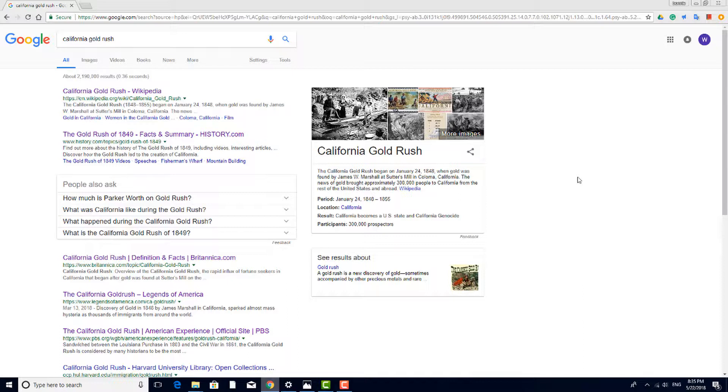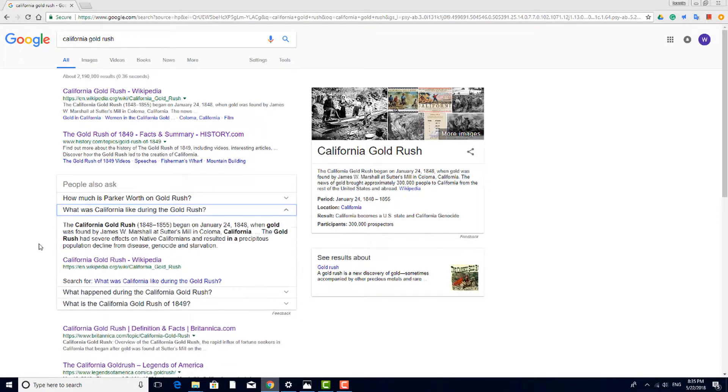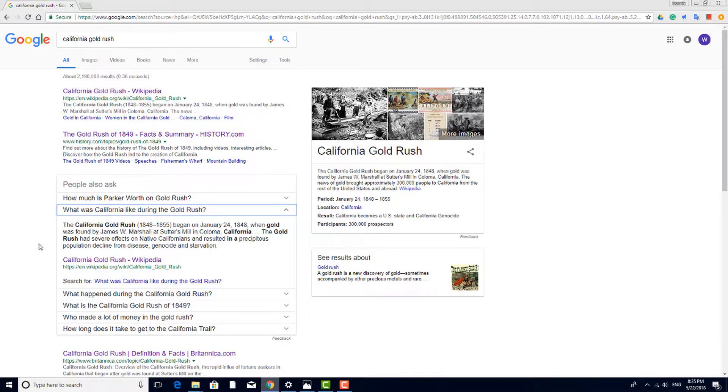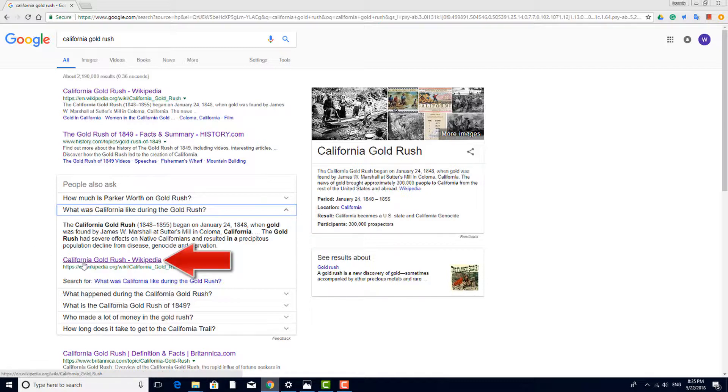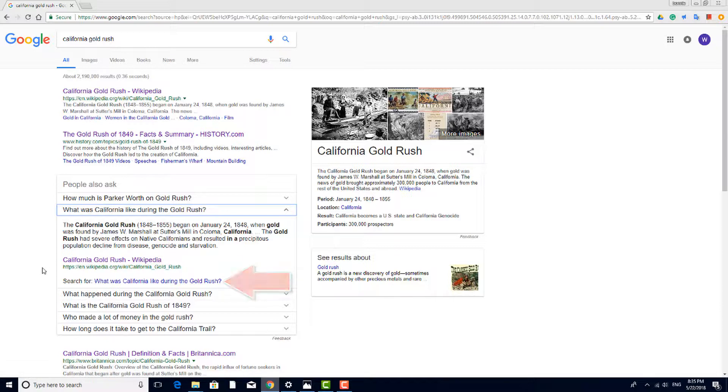Near the top of the page, Google displays a list of frequently asked questions on the topic, such as What was California like during the Gold Rush? Clicking on a question displays the most popular answer, and the source of this answer is cited here, in this case, Wikipedia. You can also click this link for a new search on this specific aspect of the topic.